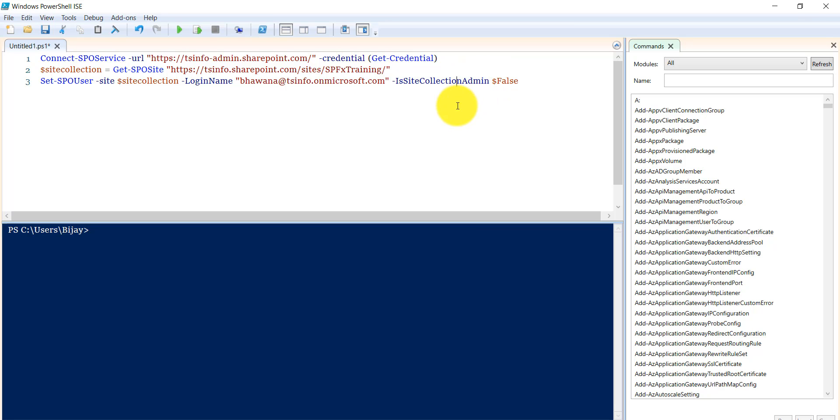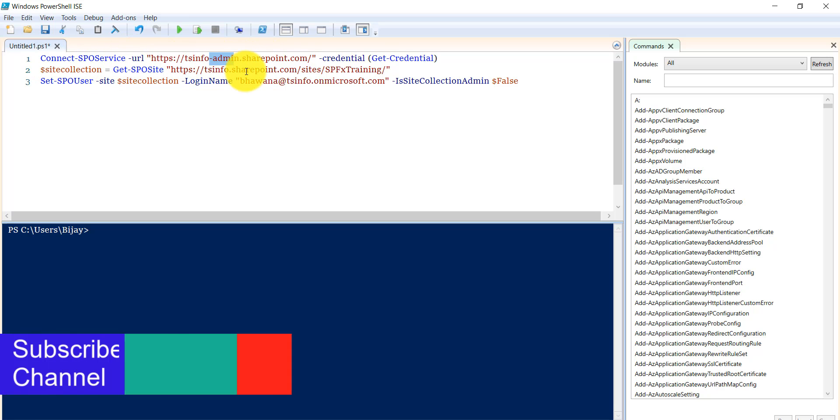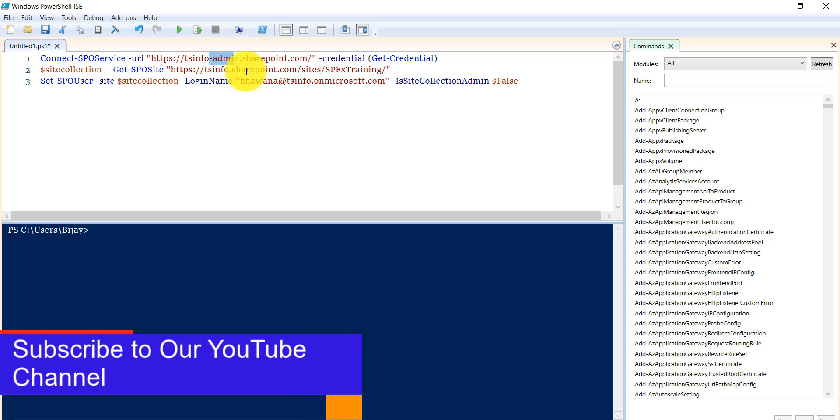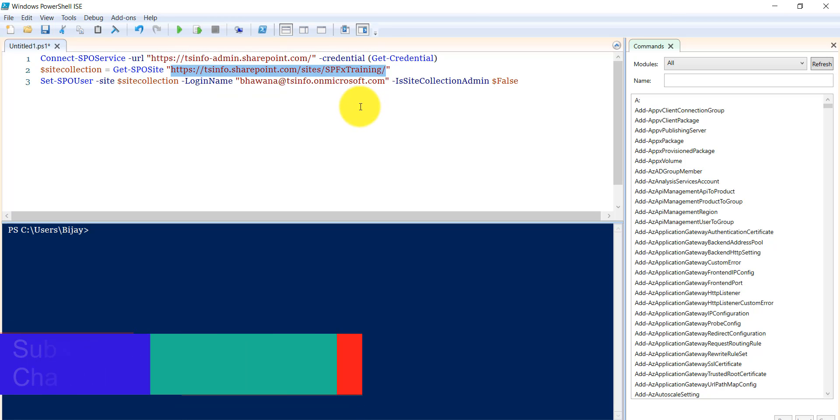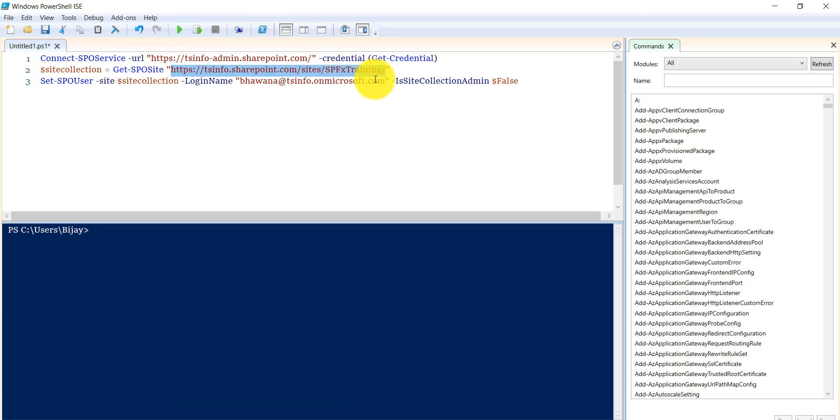For that I use the Connect-SPOService command which takes the URL of the admin center so that we can connect to our SharePoint Online sites. Then I retrieve the site using Get-SPOSite. If you'll see here, the site exists.